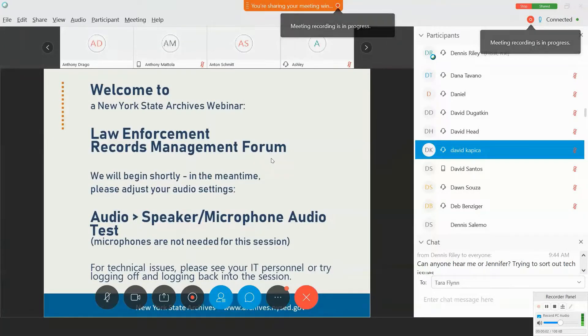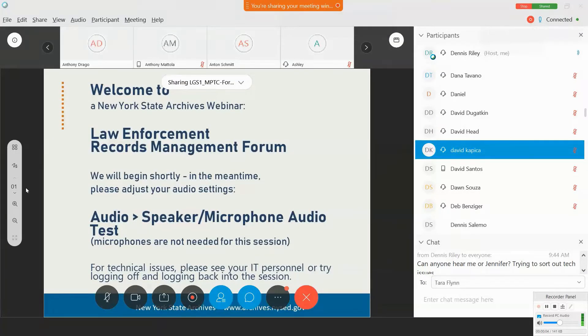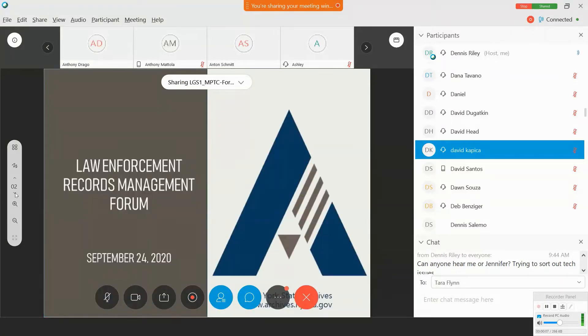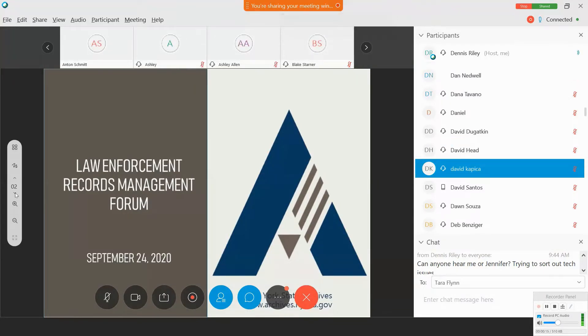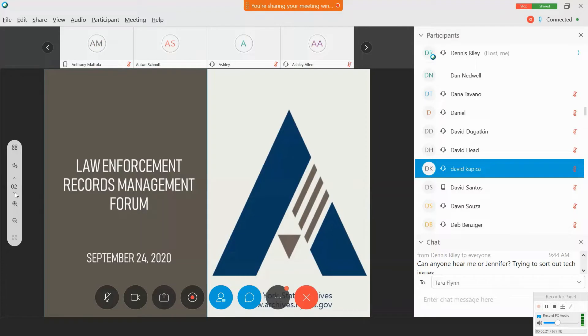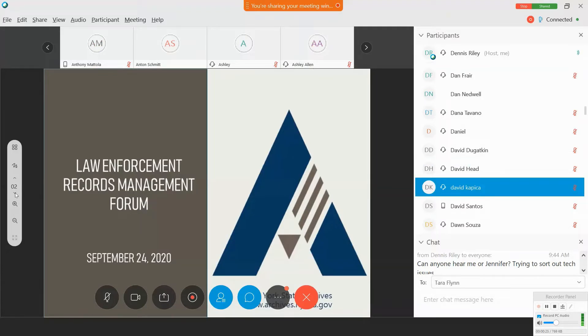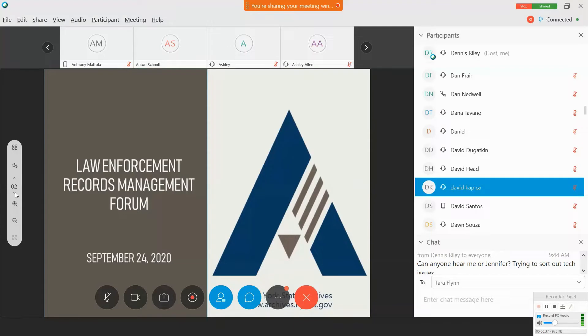Welcome everyone to today's special forum on law enforcement records management brought to you by the New York State Archives. A special thanks to the Municipal Police Training Council for helping organize this event. My name is Dennis Riley and I am the State Archives Regional Advisor for the Hudson Valley in Catskill. I'm joined today by my colleague Jennifer O'Neill who is the head of our retention schedule unit.